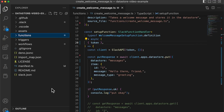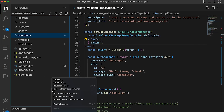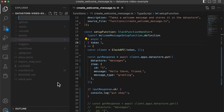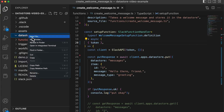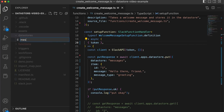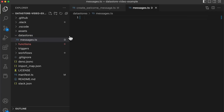Within your Slack app project folder, create a new folder called datastores. Within this folder, we'll add a new file named messages.ts. Our data store definition will live within this file.